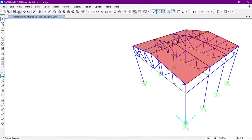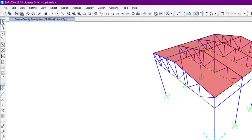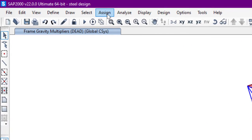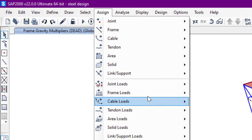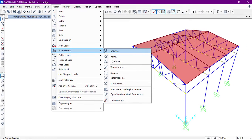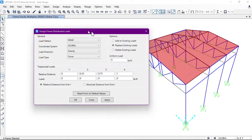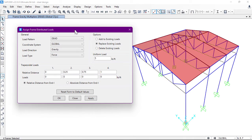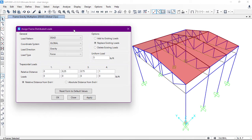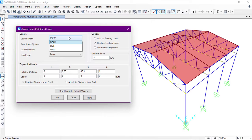So I have selected those frames. After that, we'll go to Assign. From here we'll go to Frame Loads and Distributed. Here we have the Distributed Loads window. We can select the load pattern.